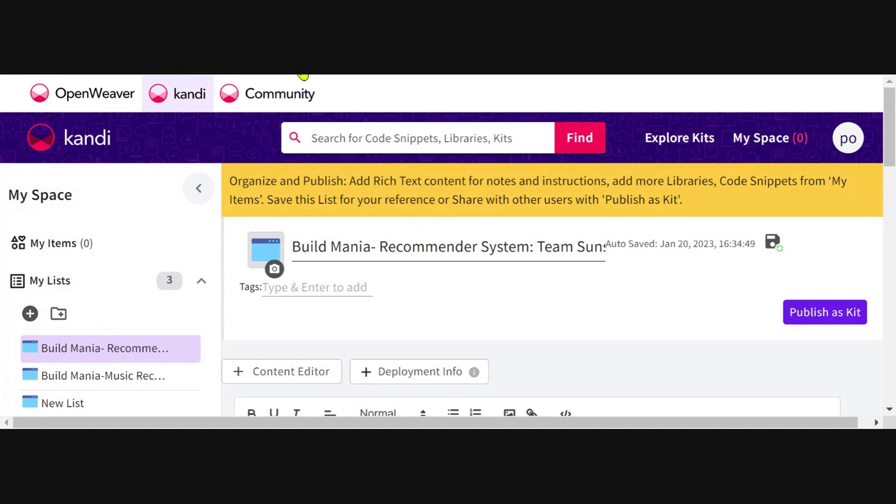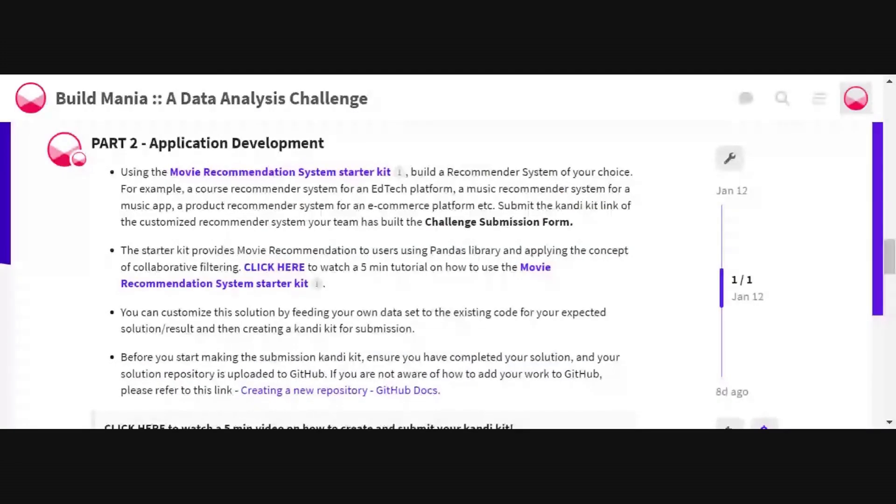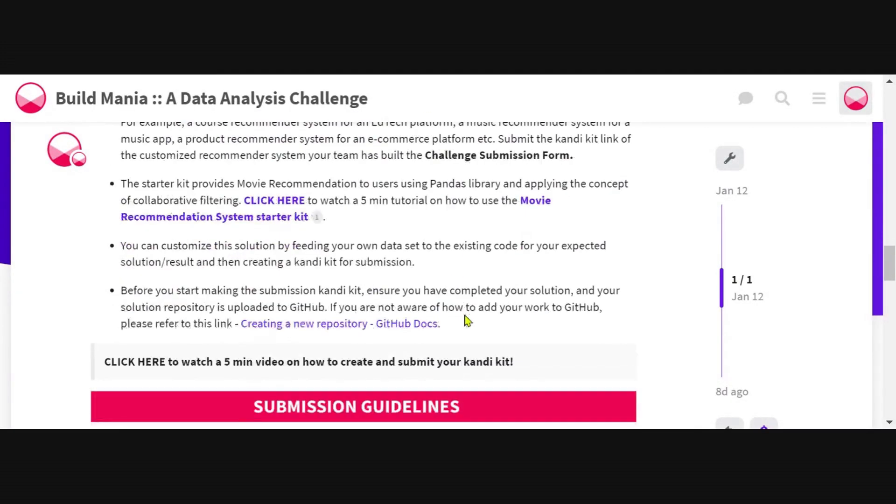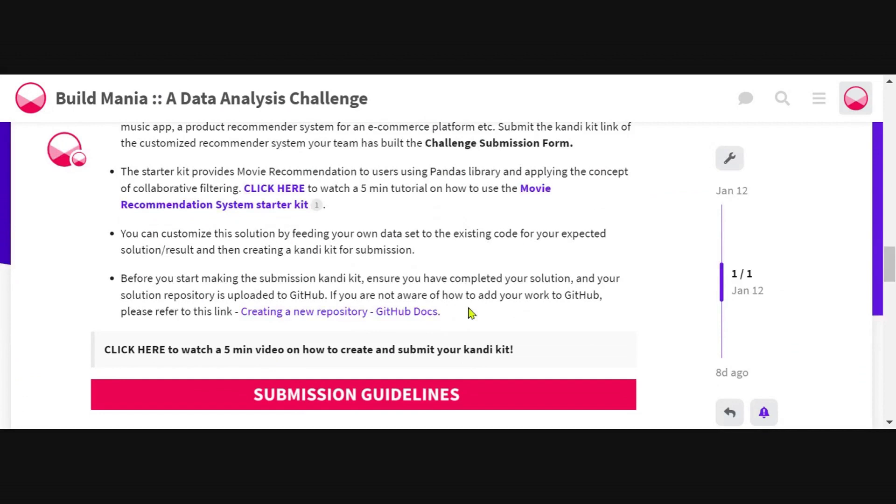To be able to find your solution repository on Candy, you should have already uploaded this solution repository on GitHub. If you are not familiar with how to create a GitHub account or upload your solution repository, we have provided you with a link outlining easy steps to create a GitHub account and upload your solution repository.